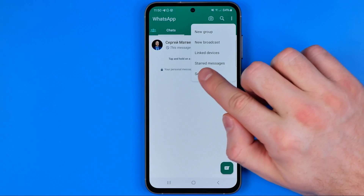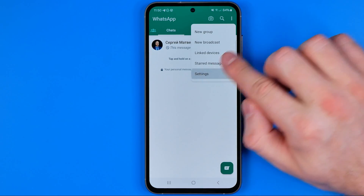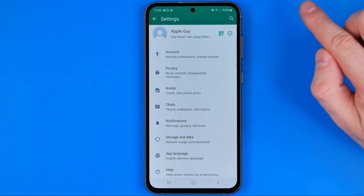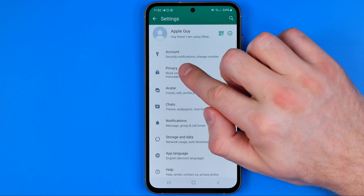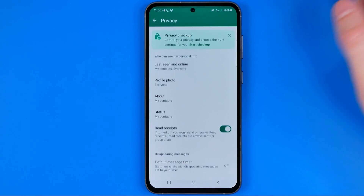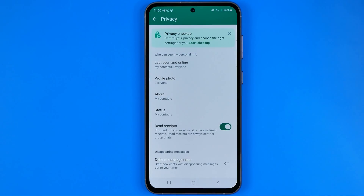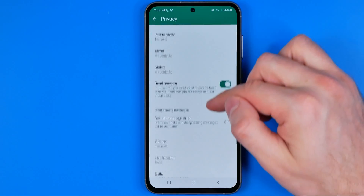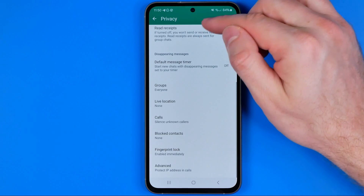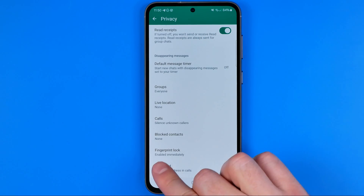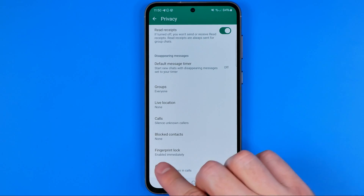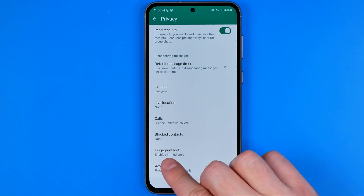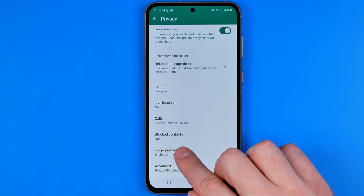Then tap on Settings. On Settings we need to get into Privacy, and on Privacy just scroll down until you find at the very bottom Fingerprint Lock.